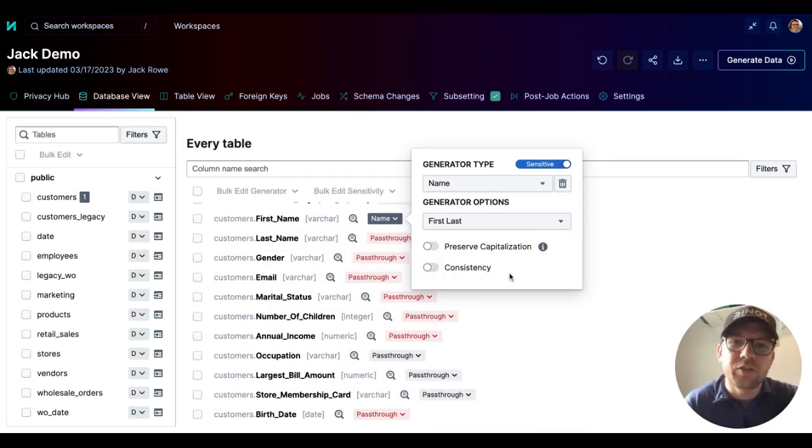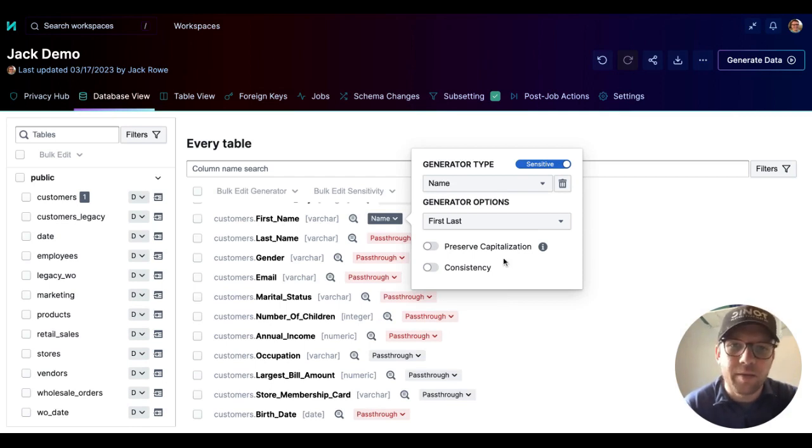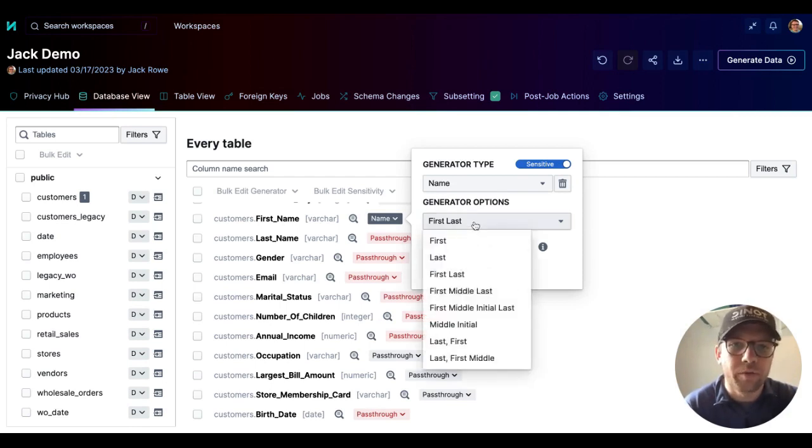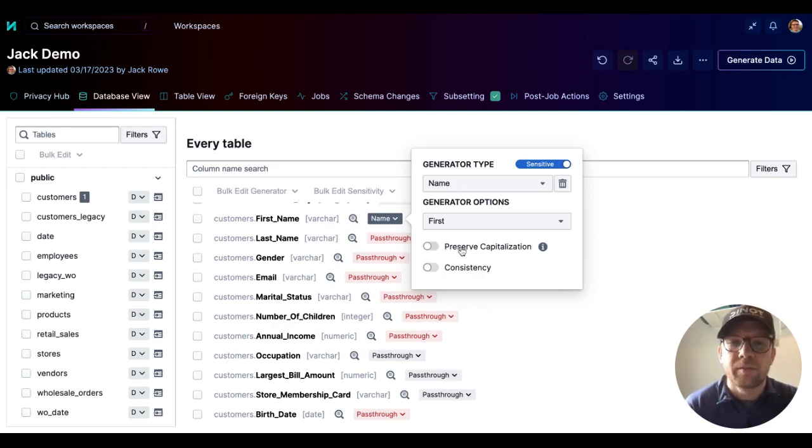And now Tonic is going to give us a few different generator options to make sure that this is configured correctly. So in this case, the name type that we're working with is just first name. So we'll select that.